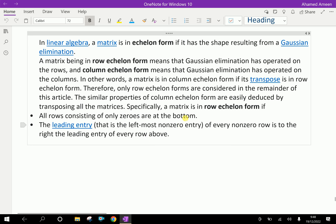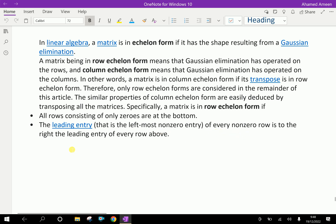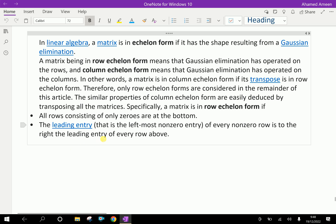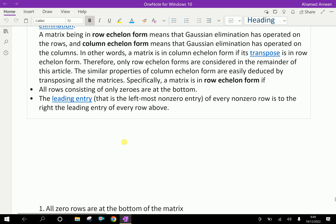Especially, a matrix is in row echelon form if all rows consisting of only zeros are at the bottom. The leading entry — that is, the leftmost non-zero entry — of every non-zero row is to the right of the leading entries of every row above.